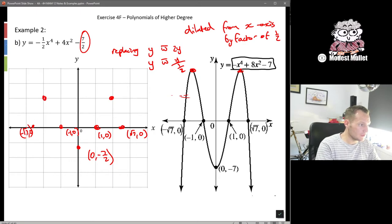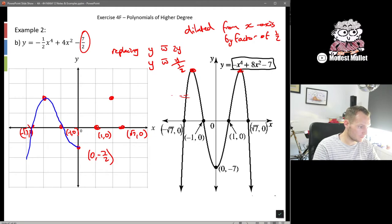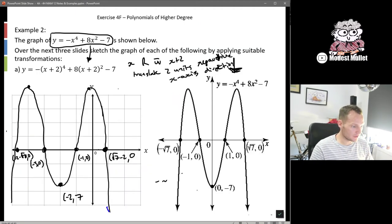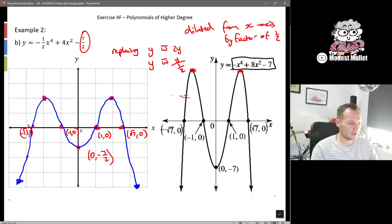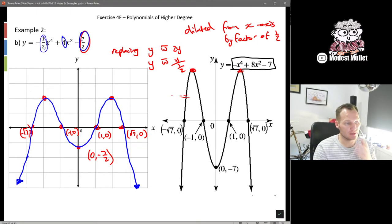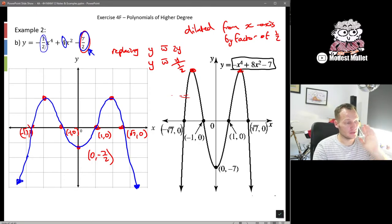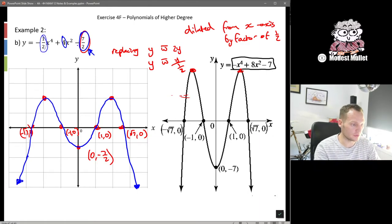The graph shape is the same, just squished in vertically. The tricky part was recognizing what the transformation was — to affect every term on the right including the constant, you need to replace y on the left-hand side, and then when you bring it over it divides everything on the right.